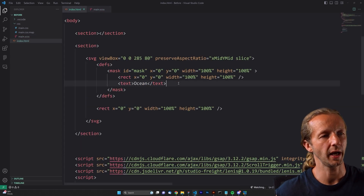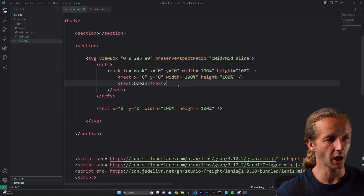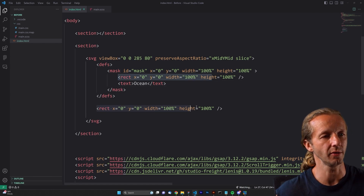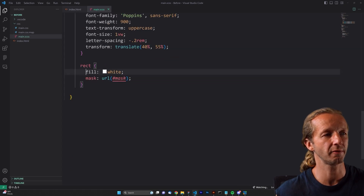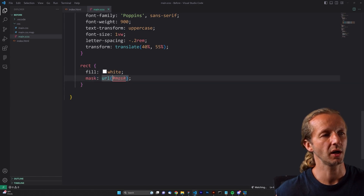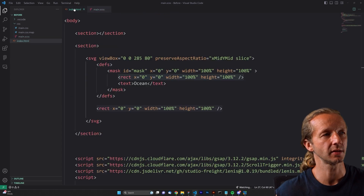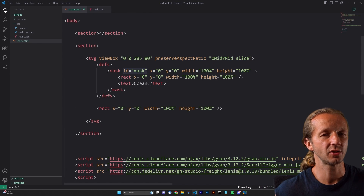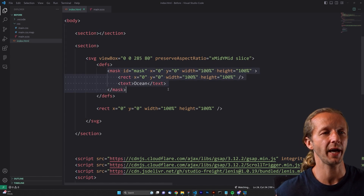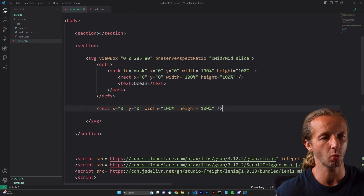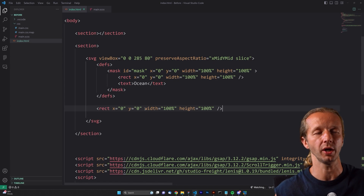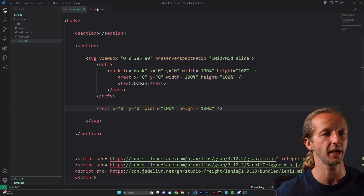Another very important element is this rect right here. Looking at the CSS, we're giving it a fill of white and then using the mask property with the URL of the ID 'mask'. The ID of mask is defined right here. That's what defines the ocean text as being a mask, and we're applying it onto this rectangle which fills the whole area — a width of 100% and height of 100%.